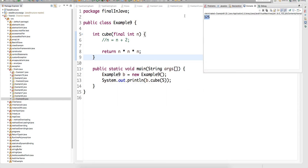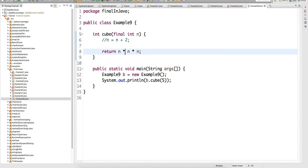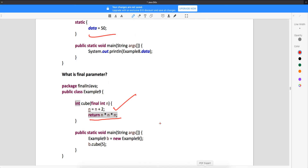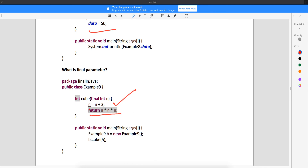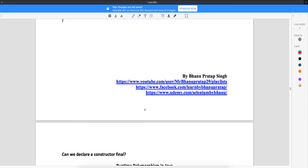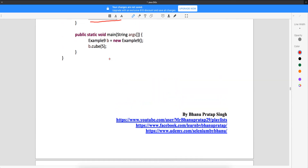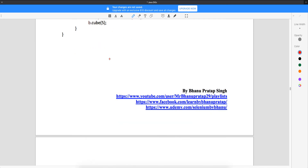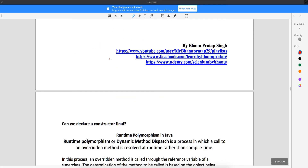I will get the right output. So you cannot change the final parameters — final parameters, you cannot change that. But of course you can return like this. So people can ask you this in the interview. And I think with this, we are done with the final concepts — the final keyword in Java. We have one more concept.